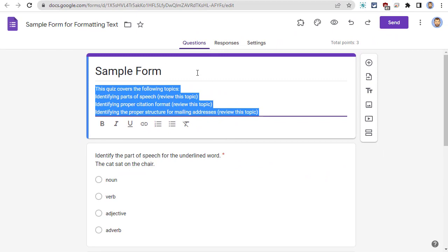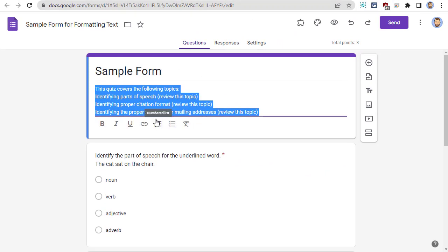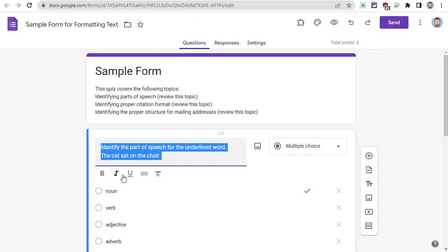For example, in the description of this quiz, we could use a bulleted list to list out the items that the quiz will cover.